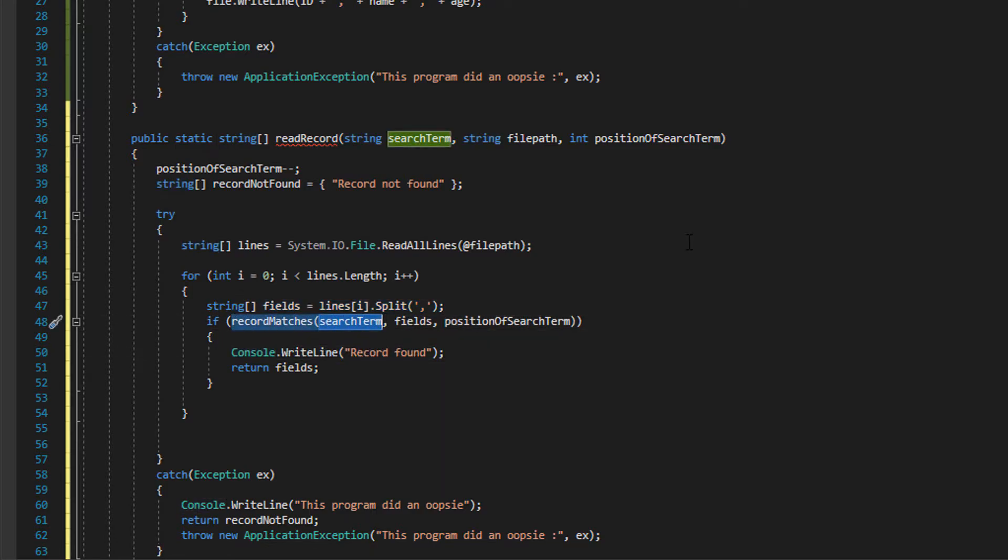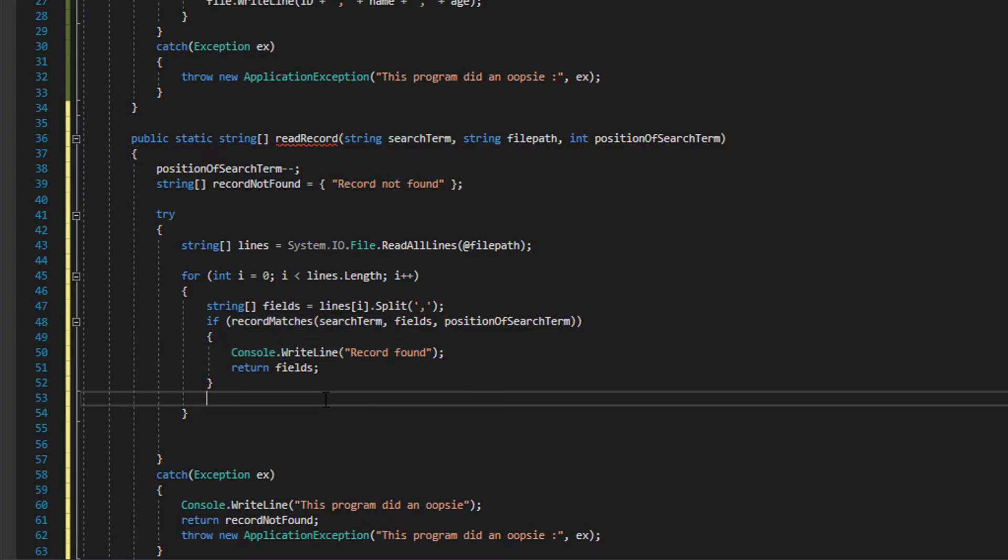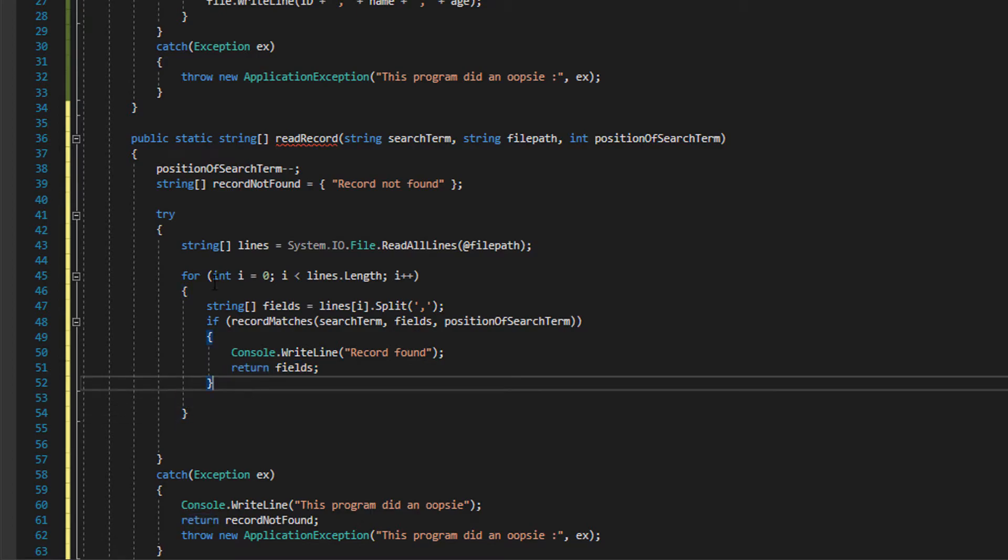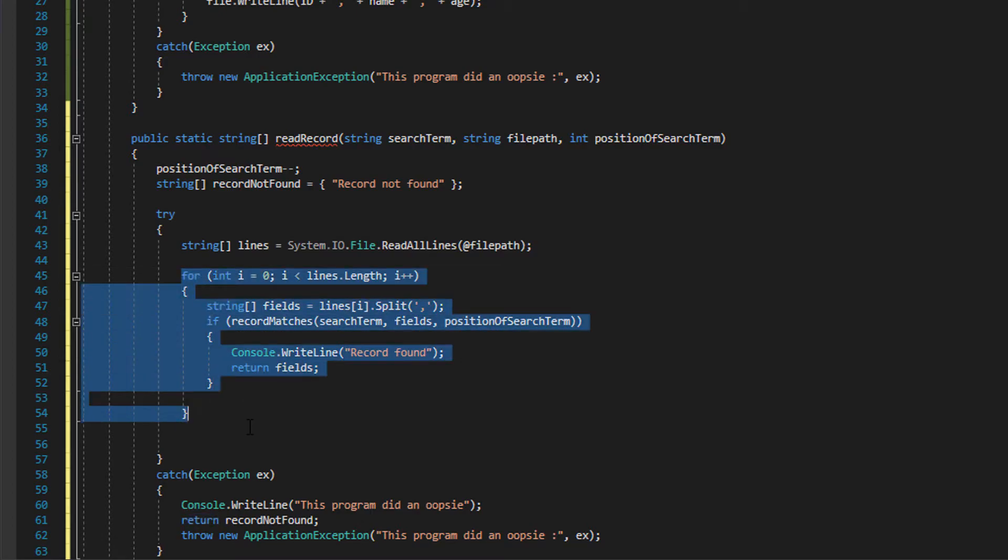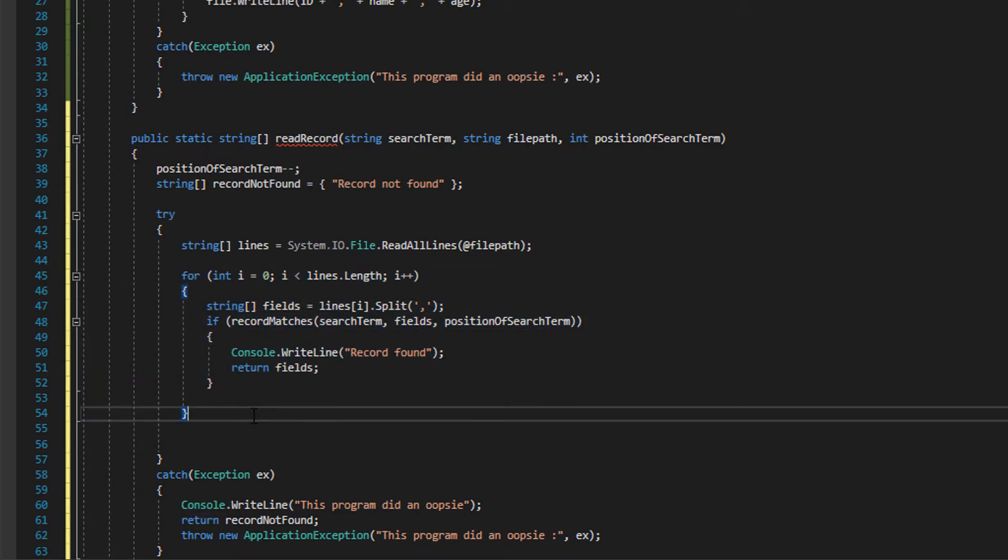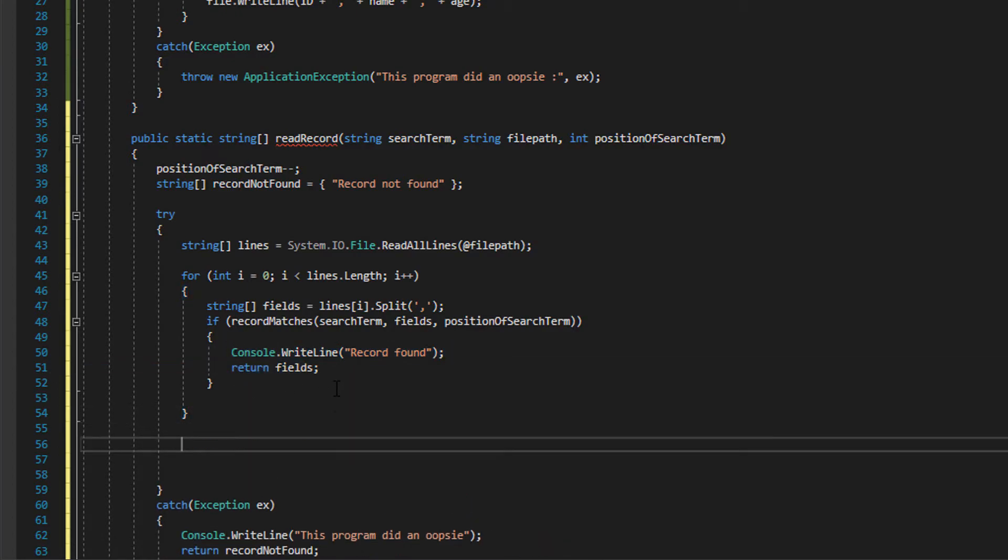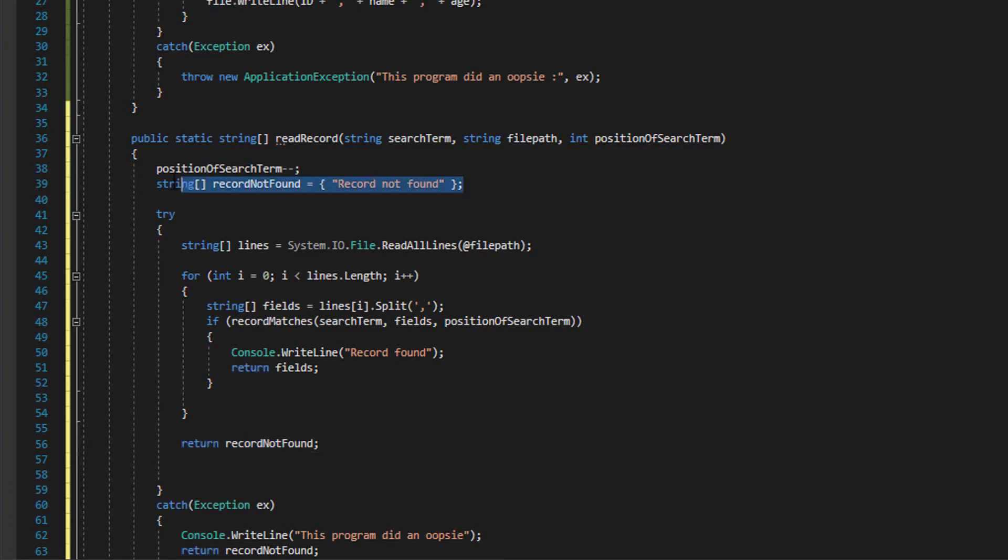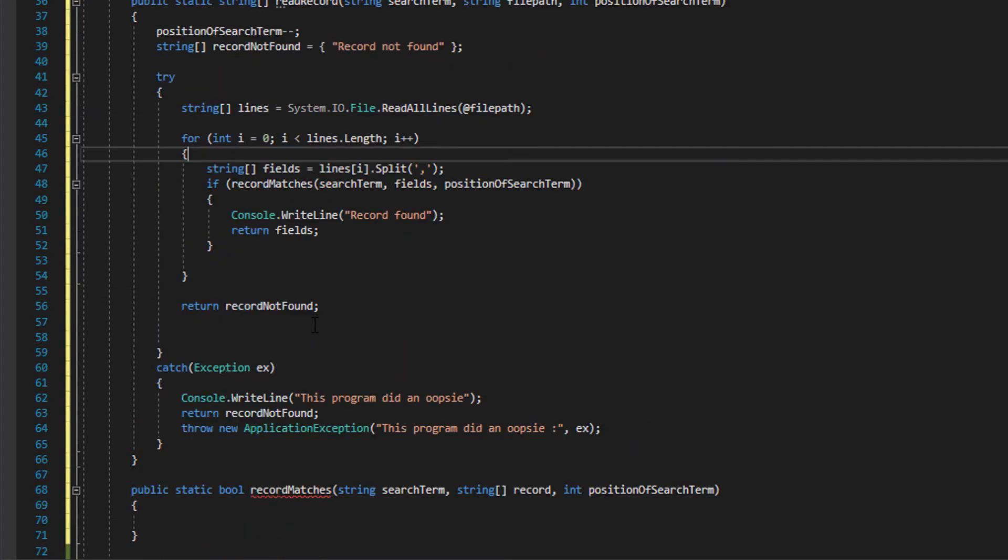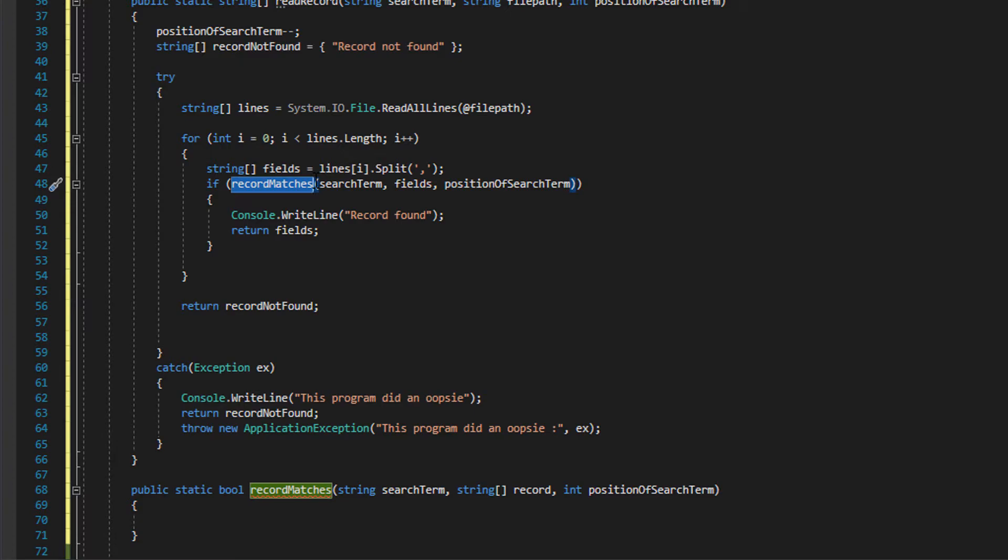So essentially just getting all the fields from one record, and then we're going to check if the record has a field that matches the search term. If it does, then we're going to return records found and we're going to basically stop the whole search and return that record that we just found. If not, we're just going to continue going through the for loop. If we get through the whole for loop and this code doesn't execute, it means we did not find the record we're looking for, so we're just going to return record not found which will just return this message.